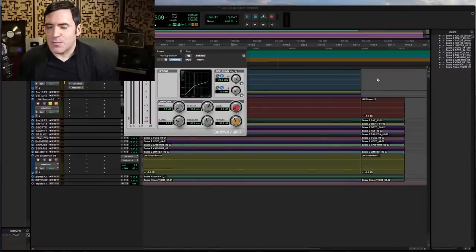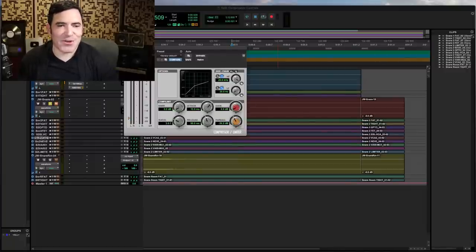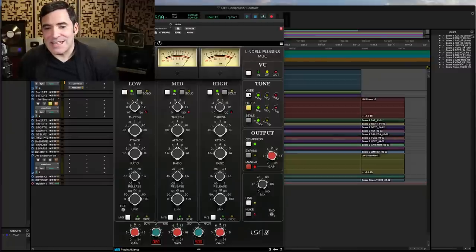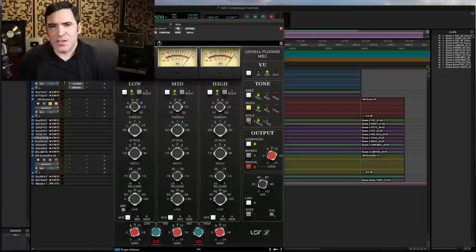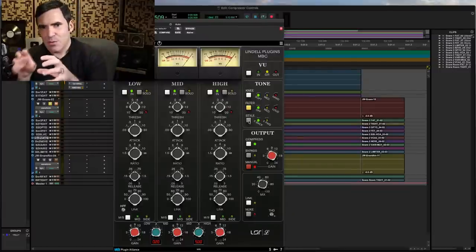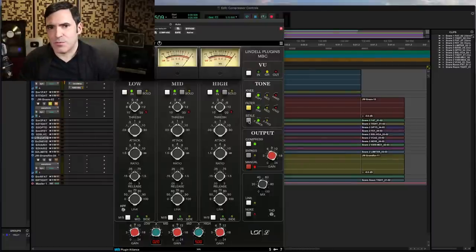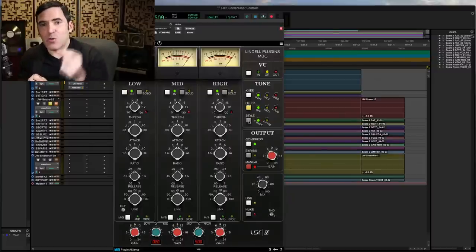Getting on to our next big type of compressor control: feedback versus feed forward. Feedback and feed forward are two different ways for your detector circuit to interact with your compressed signal. In a feedback compressor, we're taking the signal that has been compressed and feeding it back into the compressor's detector circuit — so the detector is listening to an already compressed signal. A feed forward design is slightly different: the compressed signal never goes back into the detector circuit; it just feeds forward into the world of your audio.